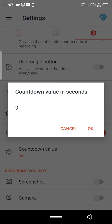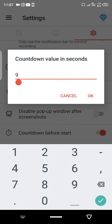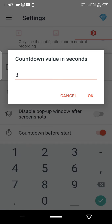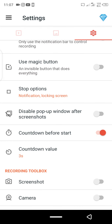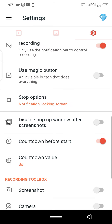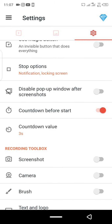The countdown value determines how much time you get before recording starts. I had it set to three before, but I increased it to nine when teaching someone. If you're not too comfortable with the setup, set it to nine so you have time to adjust before the presentation begins. The countdown goes from the number down to one — after one, you must start talking.